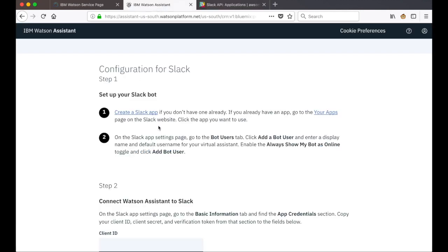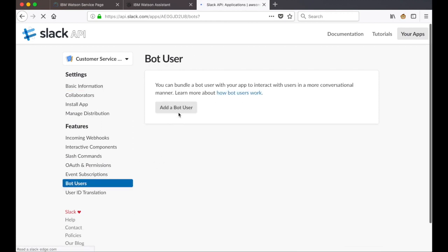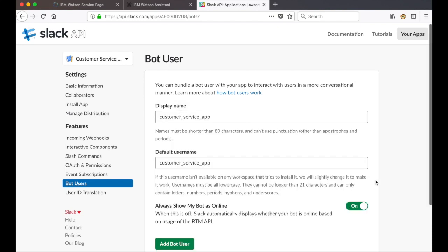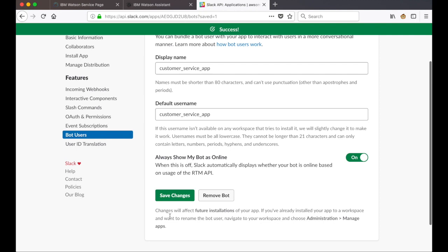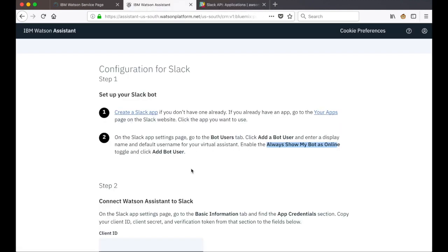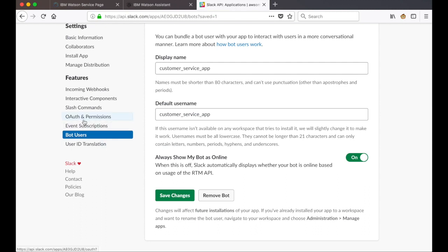Once our app has been created we can go back and look at the instructions. This second step asks us to go to the bot users tab and add a bot user, have the bot user always show as online, and then click the add bot user button. So we go back to Slack, click on bot users, click on add a bot user, toggle always show online, and click the add bot user button. Moving on to step two, we're going to connect our Watson Assistant to Slack, so we need to go to the basic information tab in Slack and get the app credentials to copy into Watson Assistant.